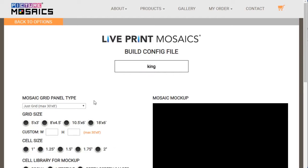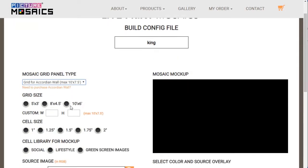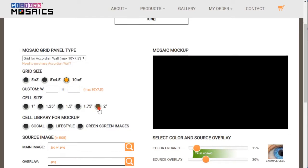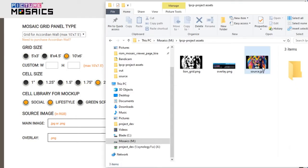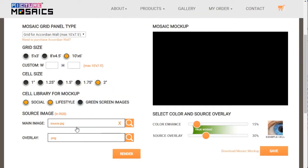On the left-hand side, we'll see settings that relate to our specific mosaic build. Let's go ahead and select an accordion wall that's 10 feet by 6 feet with 2-inch cells. Let's also select, for mock-up purposes, two cell libraries: social and lifestyle. Let's also select our mosaic source image — this is the image that we're actually going to be building on site. Once that's selected and uploaded, we can click the render button.